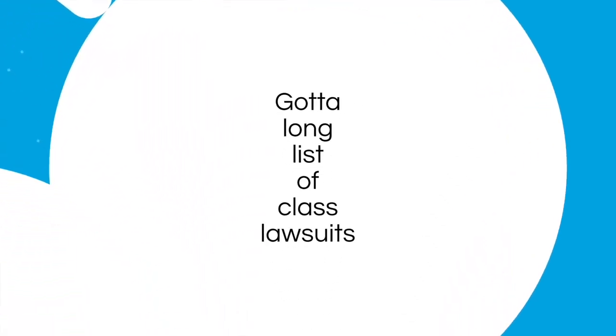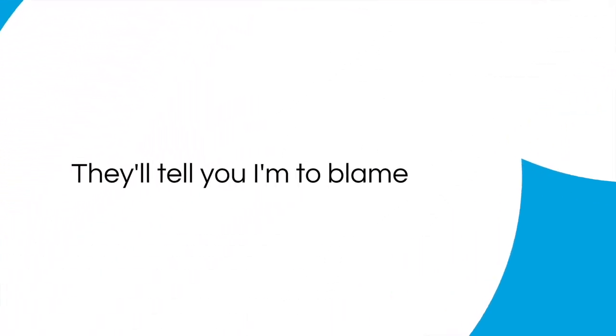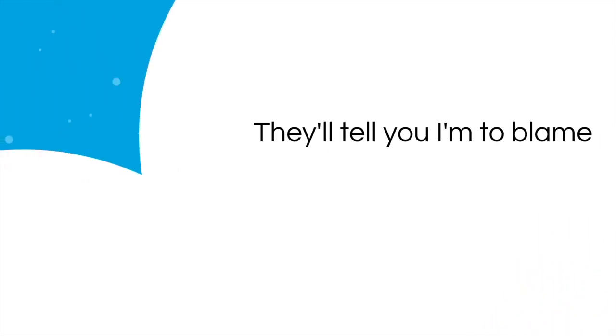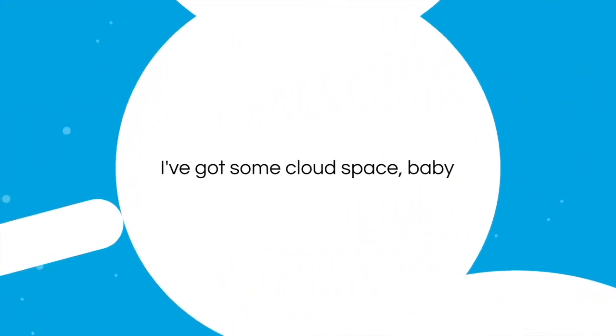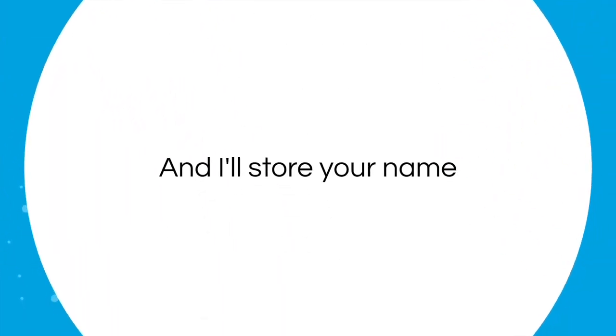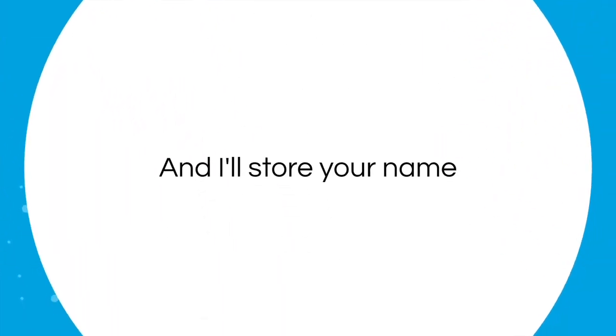They'll tell you I'm to blame, but I've got some cloud space, baby, and I'll store your name.